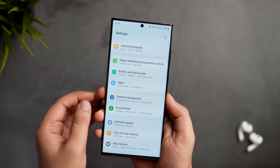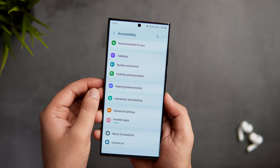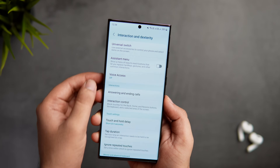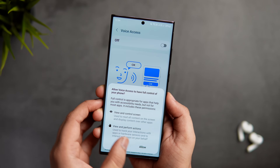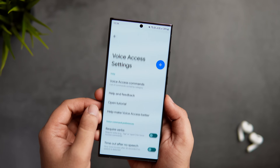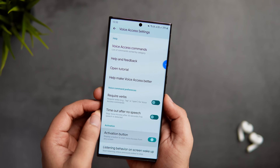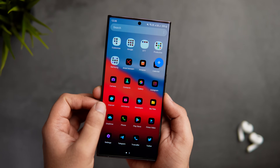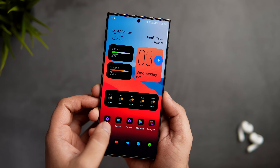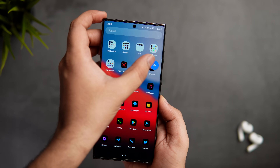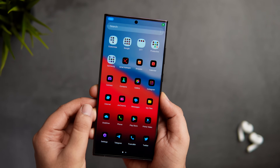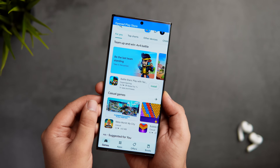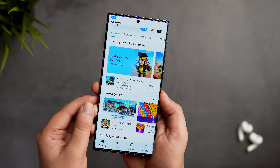Just go to settings, accessibility, and select the option that says interaction and dexterity. Here you get this feature called voice access — just go ahead and turn it on. Then go inside settings and make sure you also enable the option called activation button. Once done, you will have a small icon on your screen. Whenever you want to control your phone using your voice, simply tap on this icon. Definitely try this one out — it can be super useful in situations where you are busy doing other work and don't want to touch your phone.